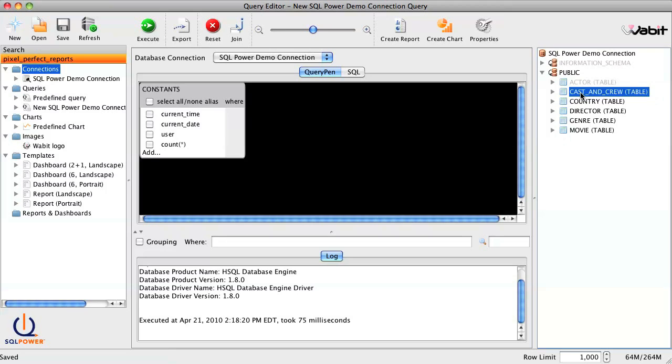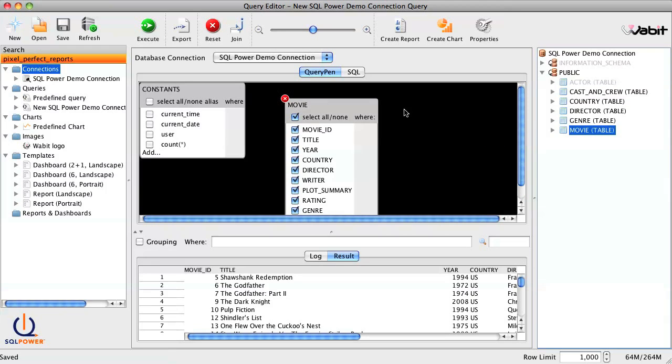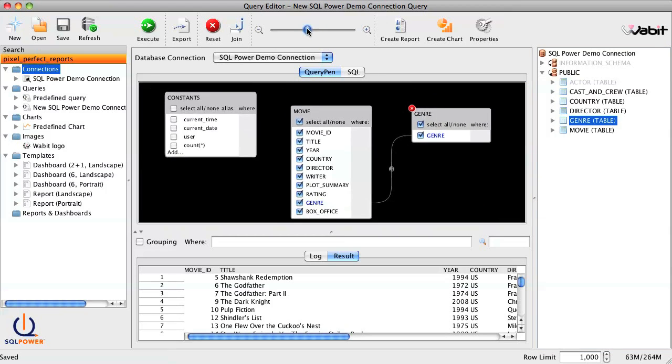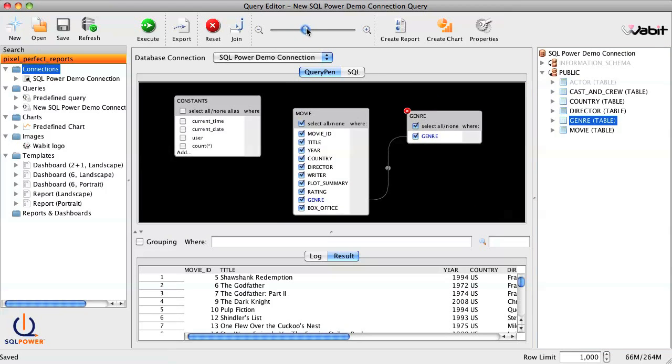So to get started, we'll drag in the movie and genre tables, and the result set is instantly populated below.